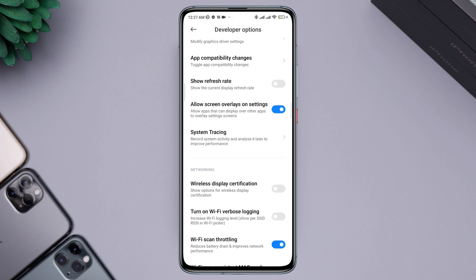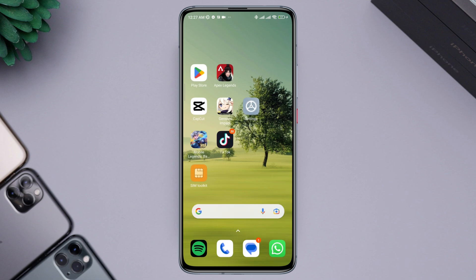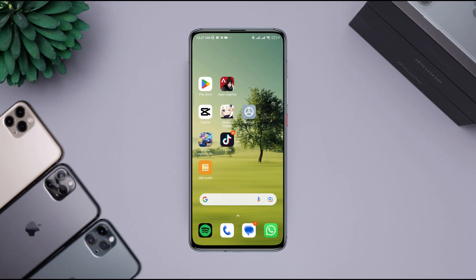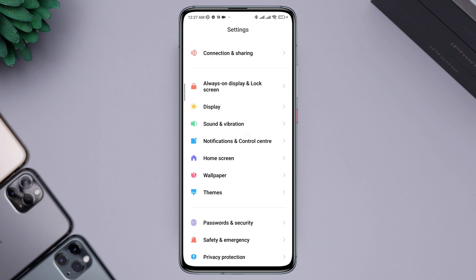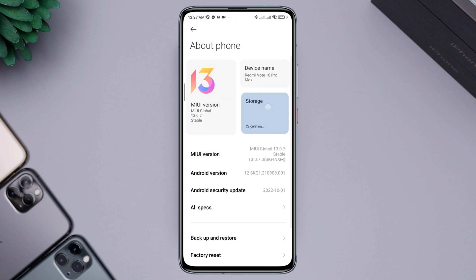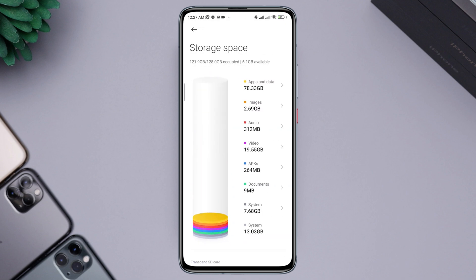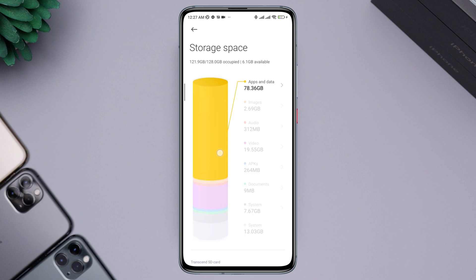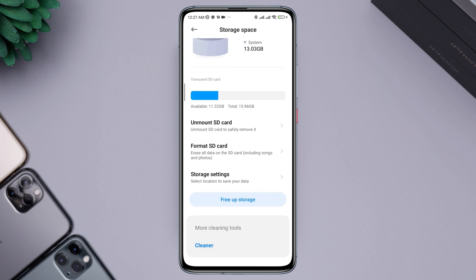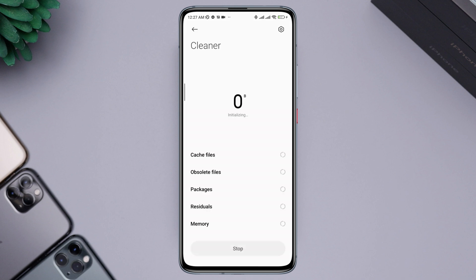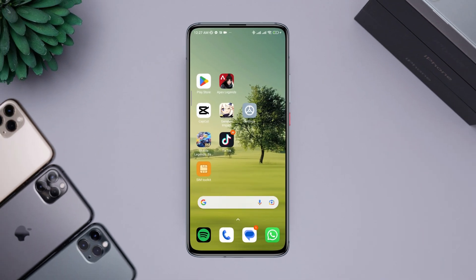You also need to fix insufficient storage issues on your device, as low storage can cause black screen issues in CapCut. Open Settings, tap About Phone, then tap Storage. This screen will show you detailed information about your storage. You can remove junk files by clearing unwanted files, and also uninstall unused apps or large files from your file manager.